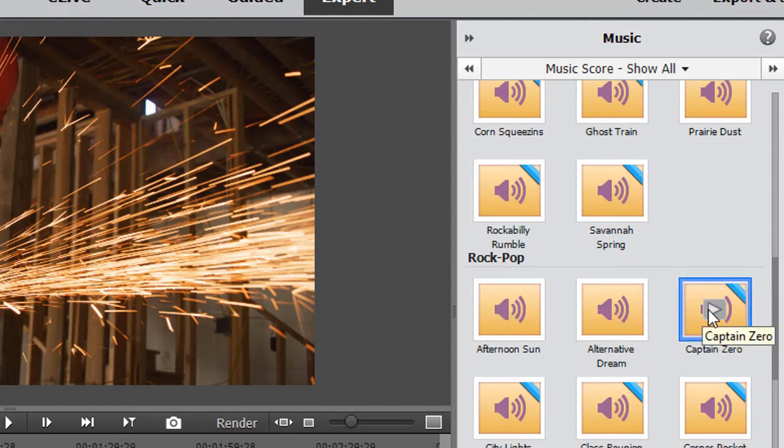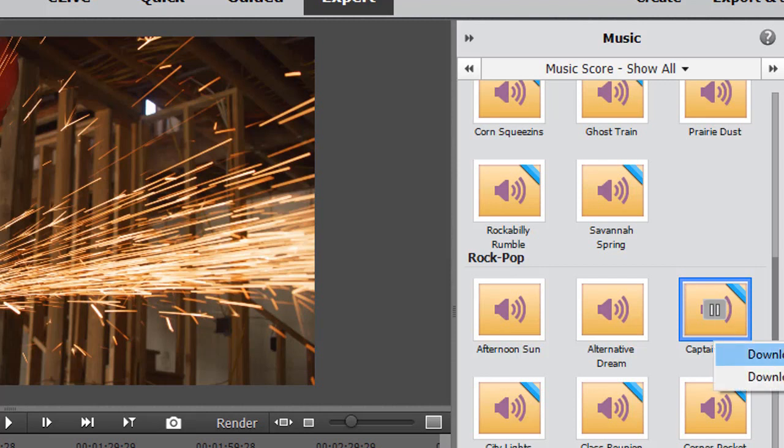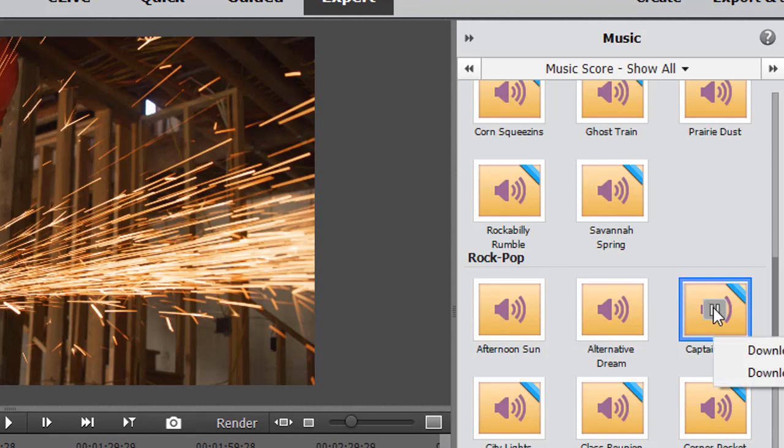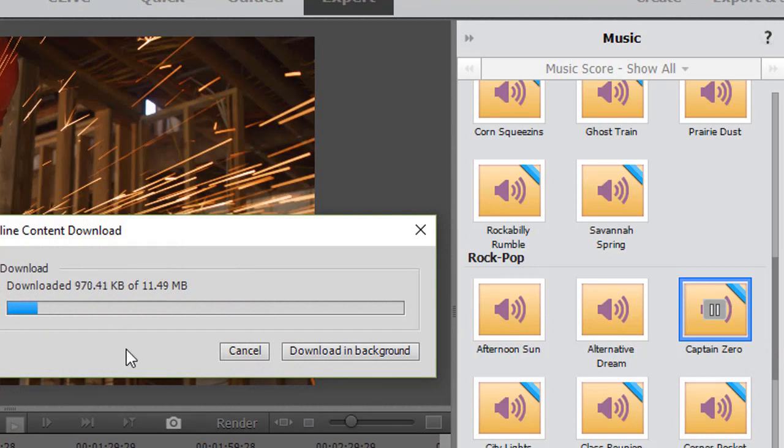If I decide I want to bring it into my production, I need to download it. To download it, I click on it with the right mouse button and I have 'download now' or 'download all.' When the download starts, it will stop playing. I'm just going to download this single clip. It really doesn't take too much time.